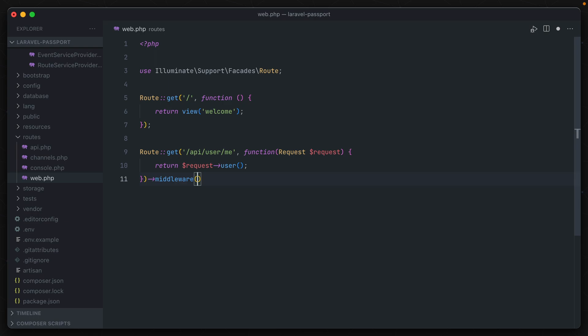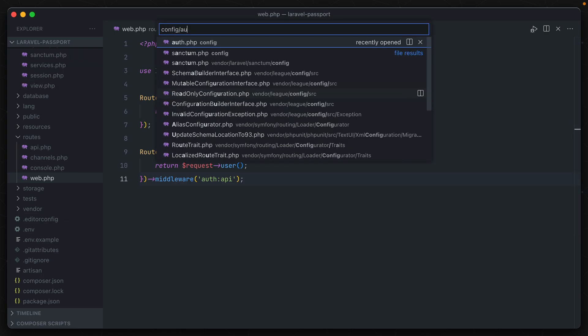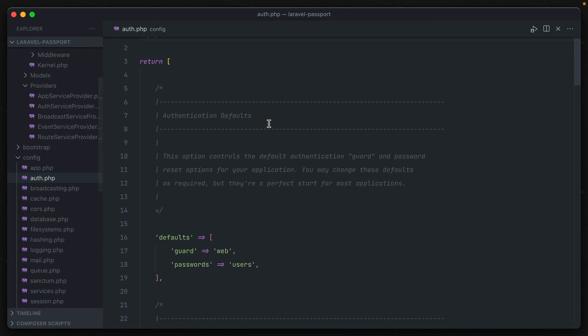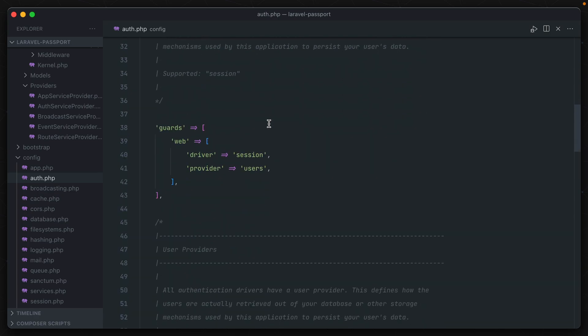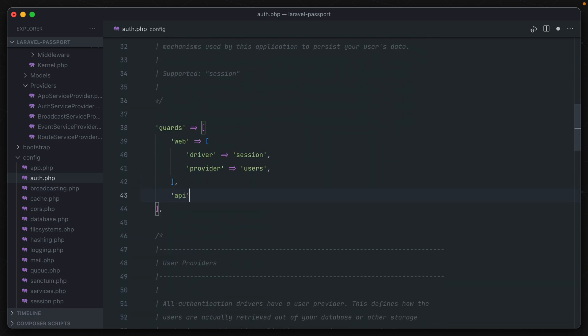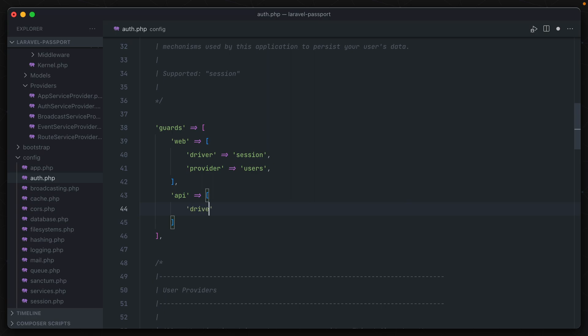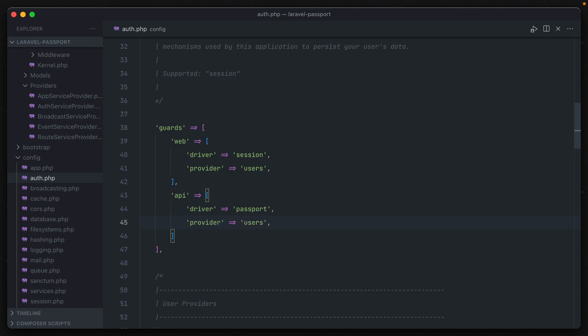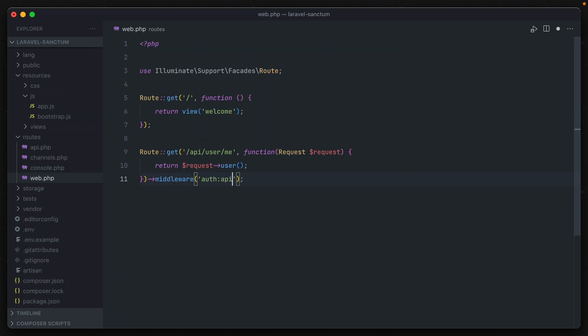Now in Passport, you can use the main auth API guard, but you'll have to change the driver to passport. So opening up the config auth file, we scroll down. We should add a new guard called API that has a driver of passport and a provider of users. For Sanctum, a new guard is added for you, auth Sanctum, that you can use in your middleware. This also protects against both token-based authentication or the SPA cookie-based one that I just showed off.